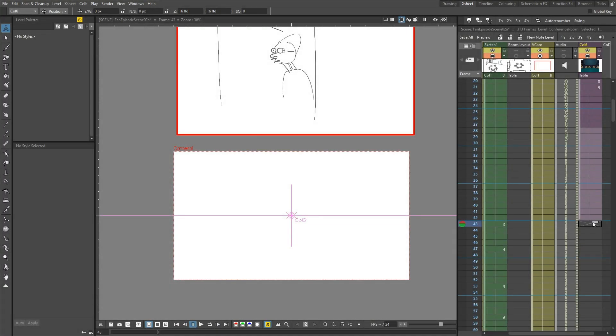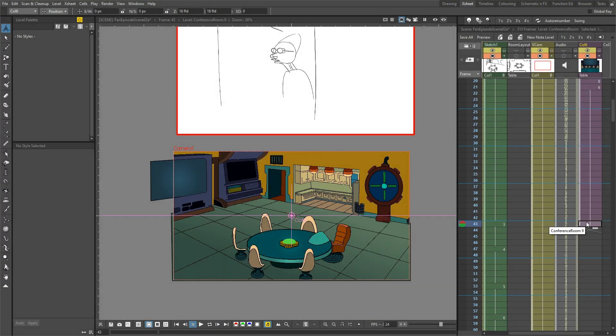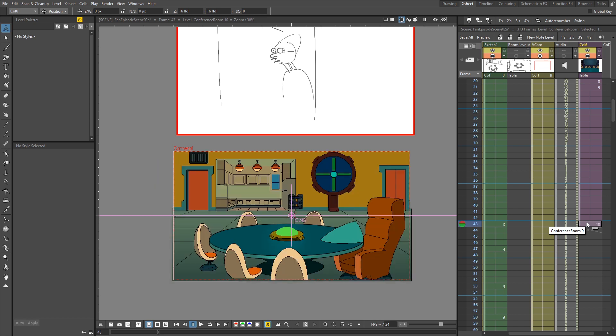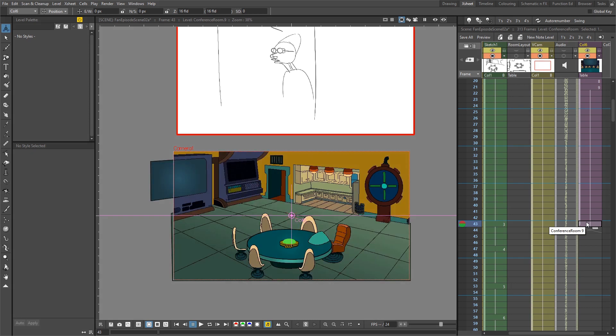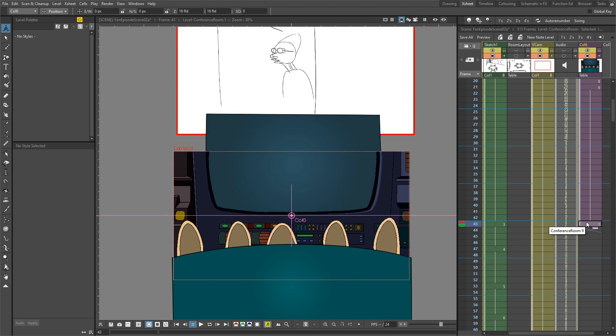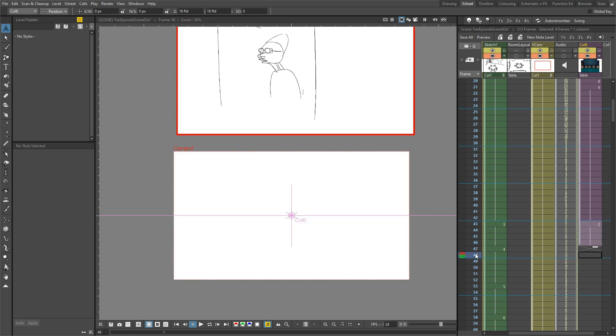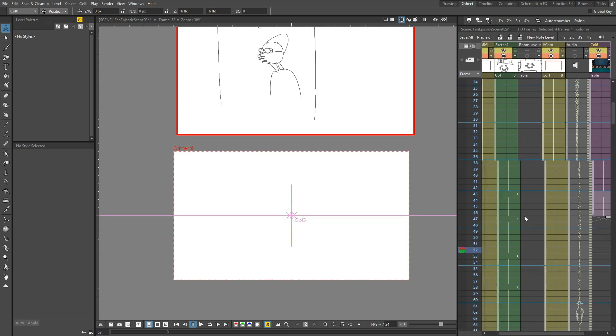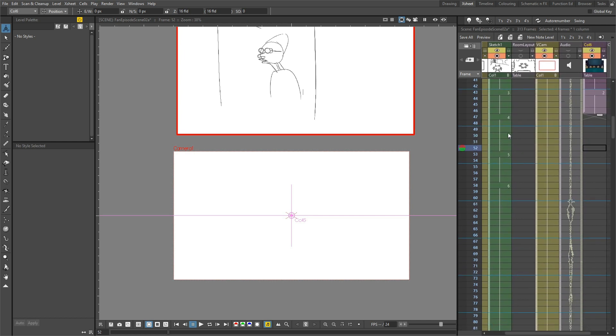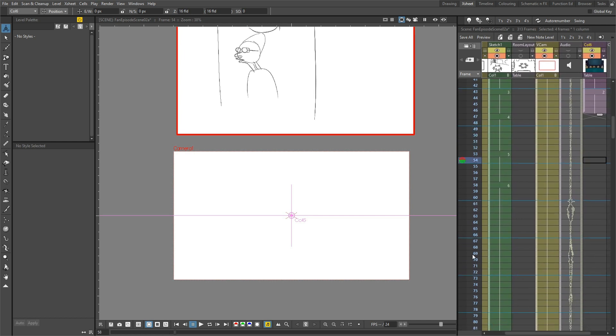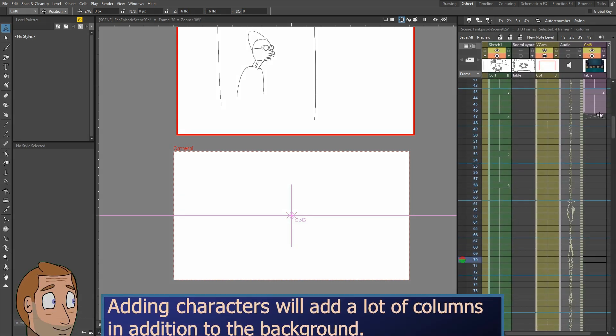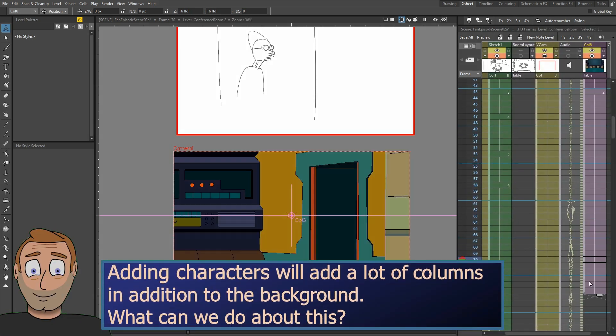Then when the background changes, I'd select a new drawing from this sub-X sheet by using the Q and W keys, and then continue that through to the rest of the scene. So I'll do this for each angle, selecting a frame, adding any zoom or camera movements. And then the next step will be to draw, animate, and add the characters in between the background.